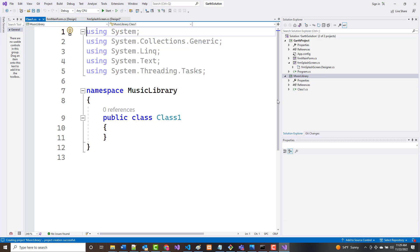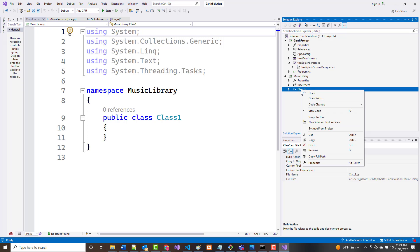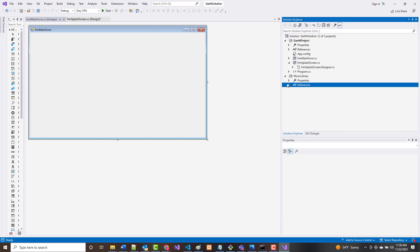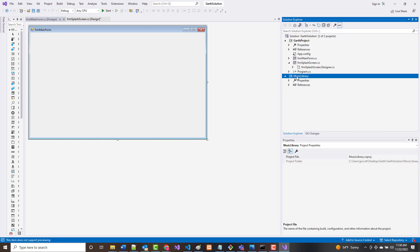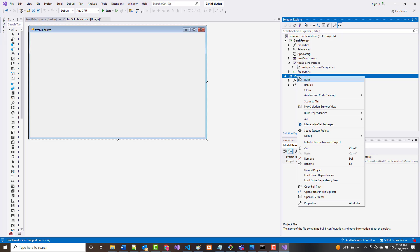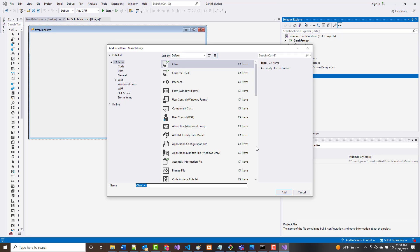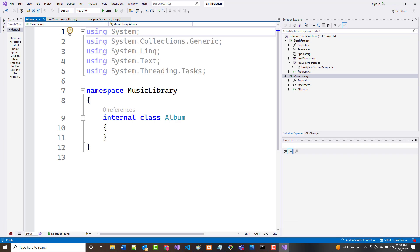So I now have a Music Library in here and a Garth Project with two forms. In my Music Library it gives me a garbage class called Class1 that I don't need, so I'm going to get rid of it. Now I right-click on Music Library, choose Add, go down to class, and the first class we create will be called Album — singular, A-L-B-U-M — Album.cs. I'm going to make this public.